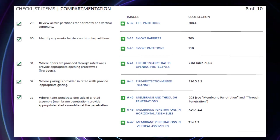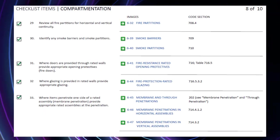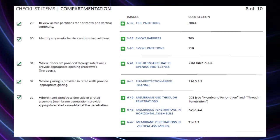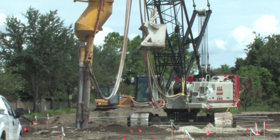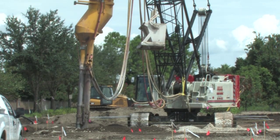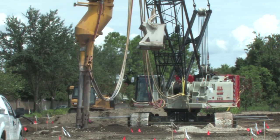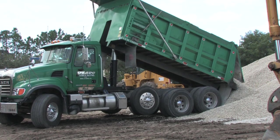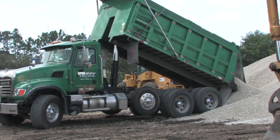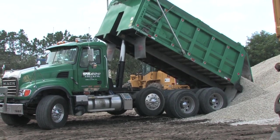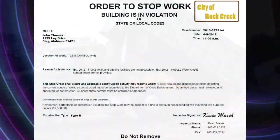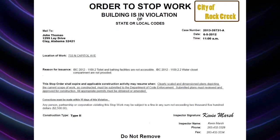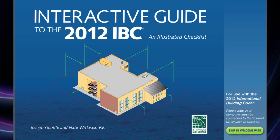The most broadly applicable provisions of the code are best applied early in the design process. The reason for this is the need to avoid time-consuming and costly redesign. Projects suffer when a building code requirement is overlooked until late on, and highly detailed aspects of the design have to be reworked.